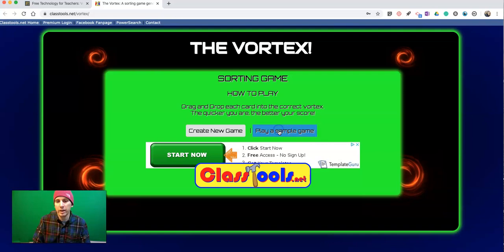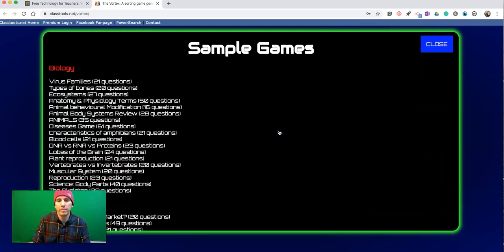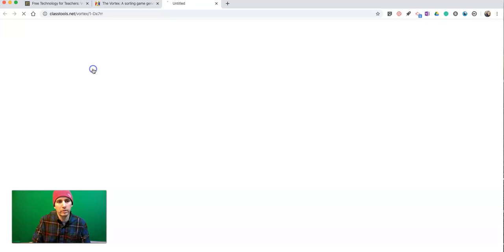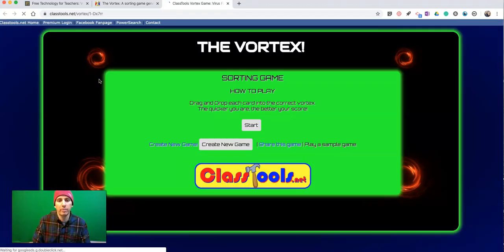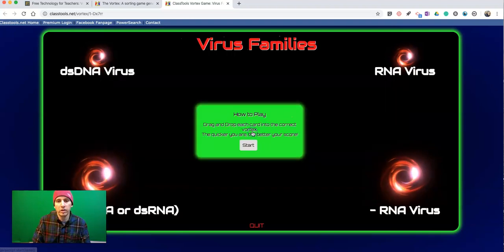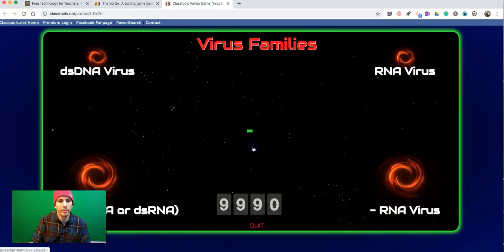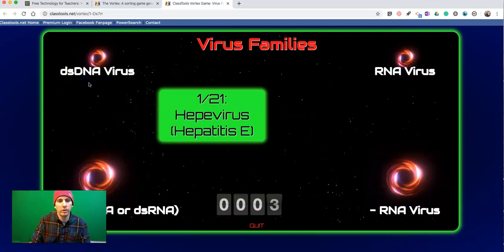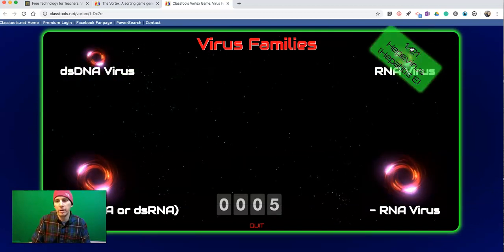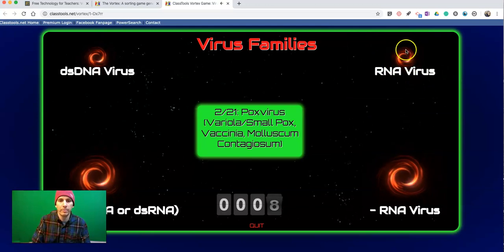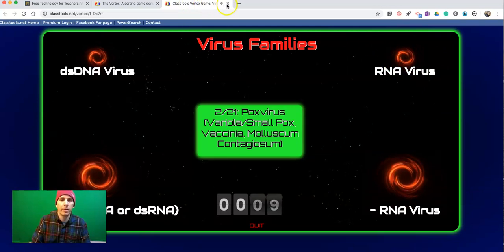Let's take a look at a sample game. We'll see a list of games here we can play as samples. They're all sorting games. Let's start by sorting. We need to sort the terms as they pop up into the correct category.